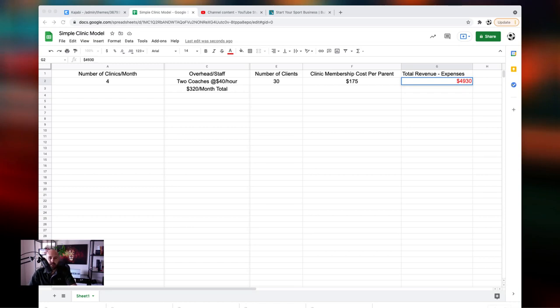Hey, what's up? Welcome back to my channel. Now, in today's video, I'm going to talk about one of the coaches that I've been working with that recently graduated from my Big Money Camps program.